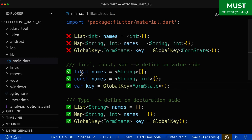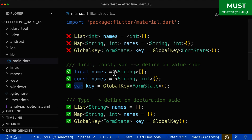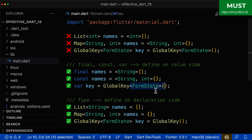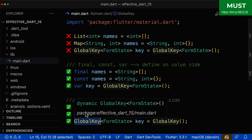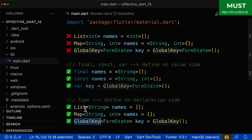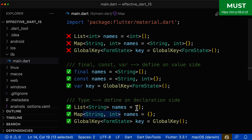So all in all, make sure to follow this simple rule: if you use final, const, or var, then put the type arguments on the right side — the value side. And if you use a type such as List, Map, or any other type, then always put the type arguments only on the left side, and on the right side you don't have any type arguments.